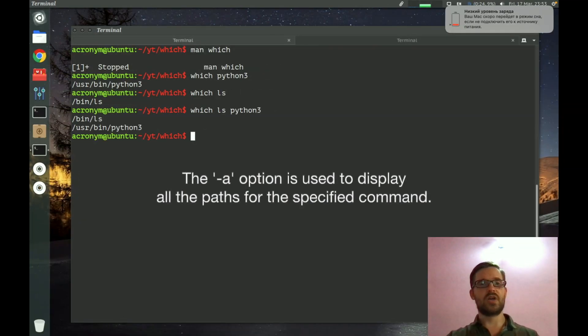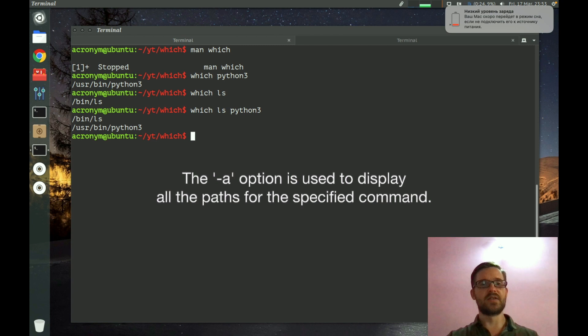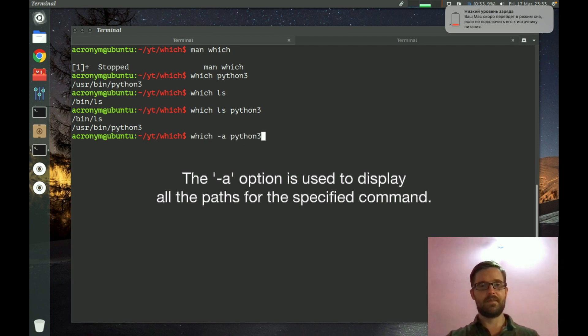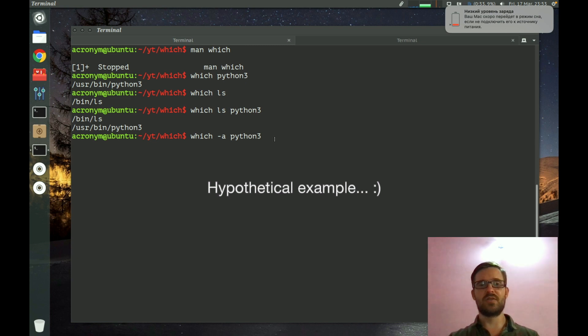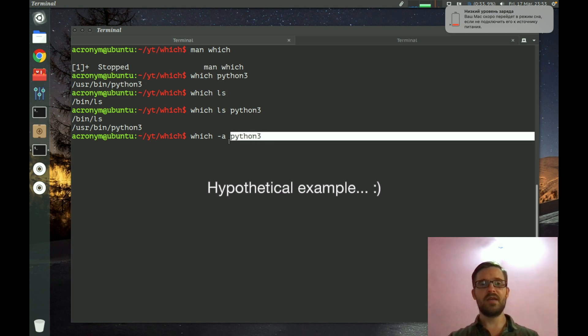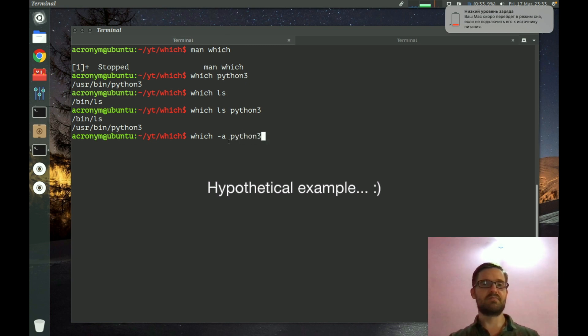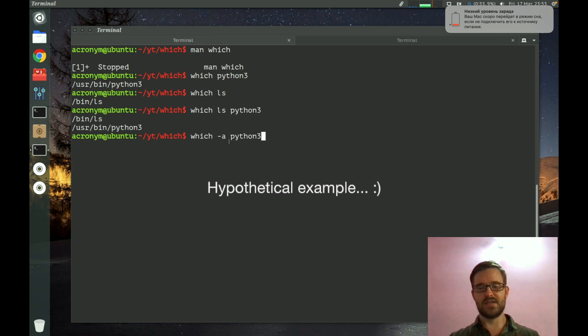The which command has an option "-a". With this option you can get all paths of the arguments you specify. Imagine python3 has different paths, not only one, but several.